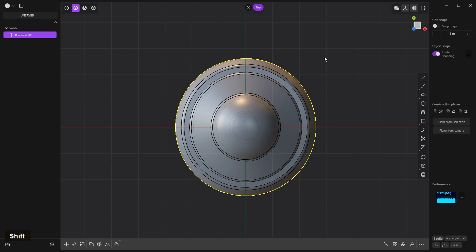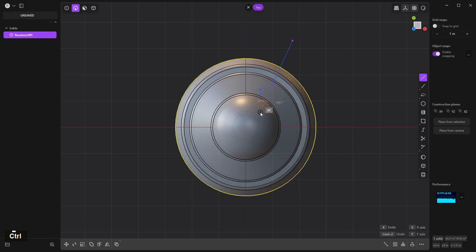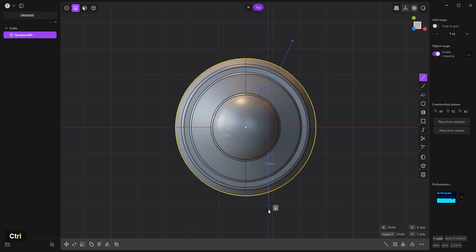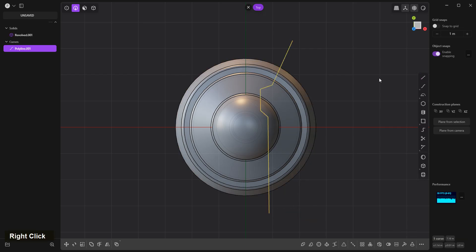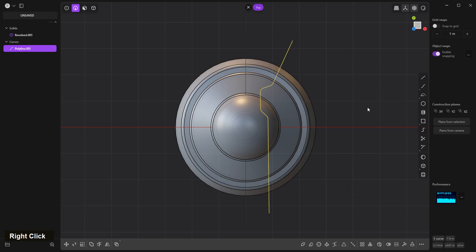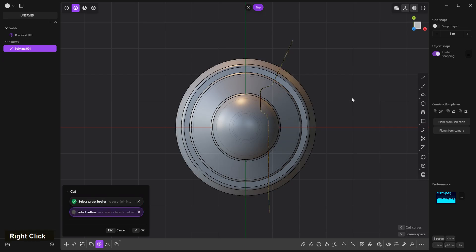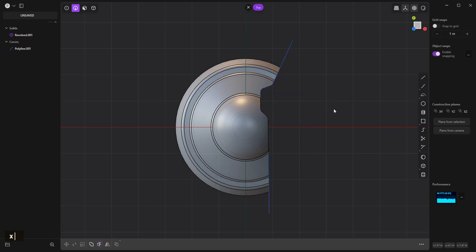Shift 8, hold control. Something like this. B to bevel. C to cut, right click to confirm. X delete.